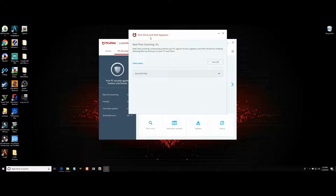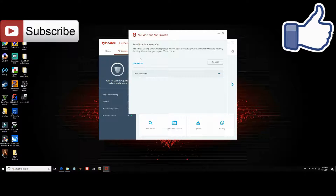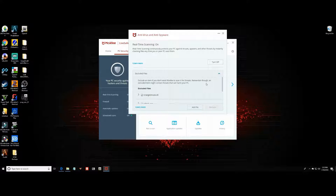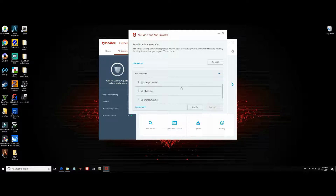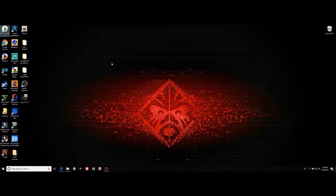This window says 'Antivirus and Anti-Spyware — Real-Time Scanning On'. This is where you will turn it off. Whenever you have the file that you're ready to download, you want to turn this off, download the file, put it where it needs to be, and then add that file to the excluded list. As you can see I have two files inside of my excluded list. Now I'm going to do one live for you right now, just to show you how this works.